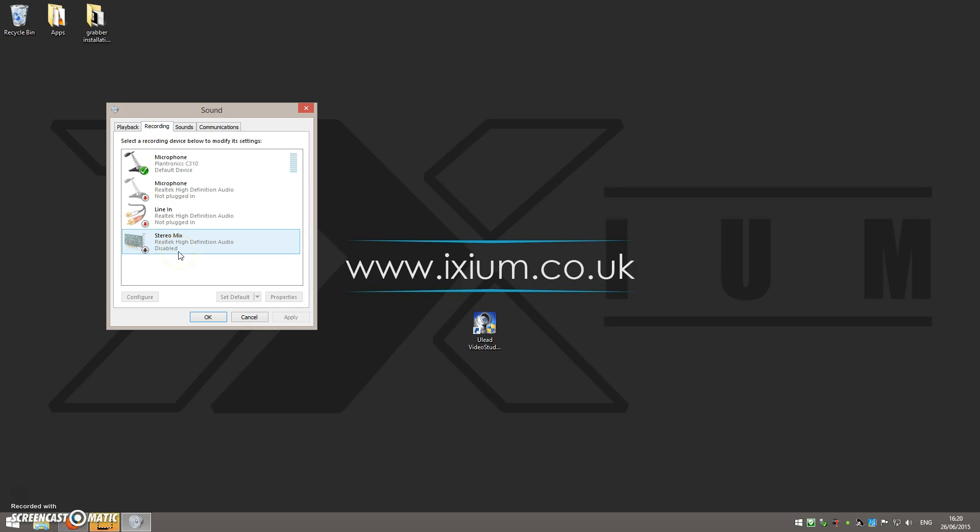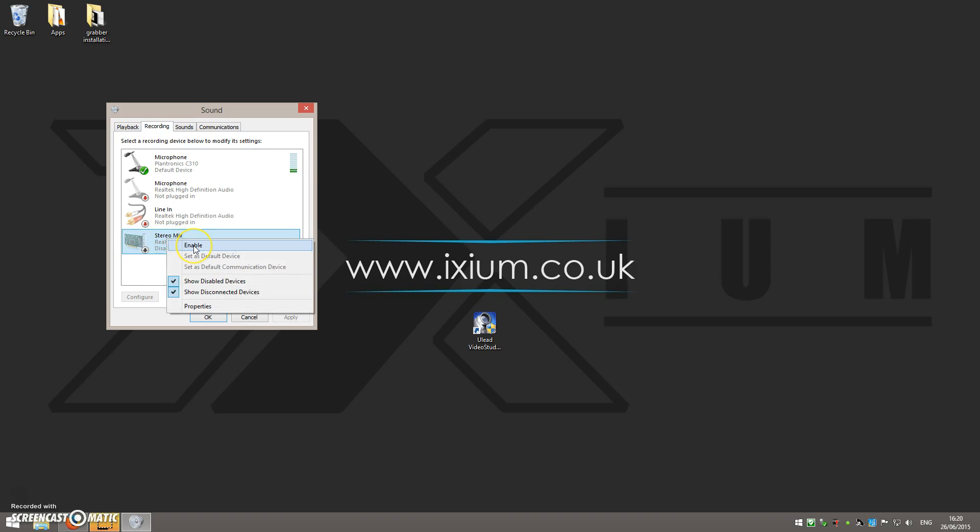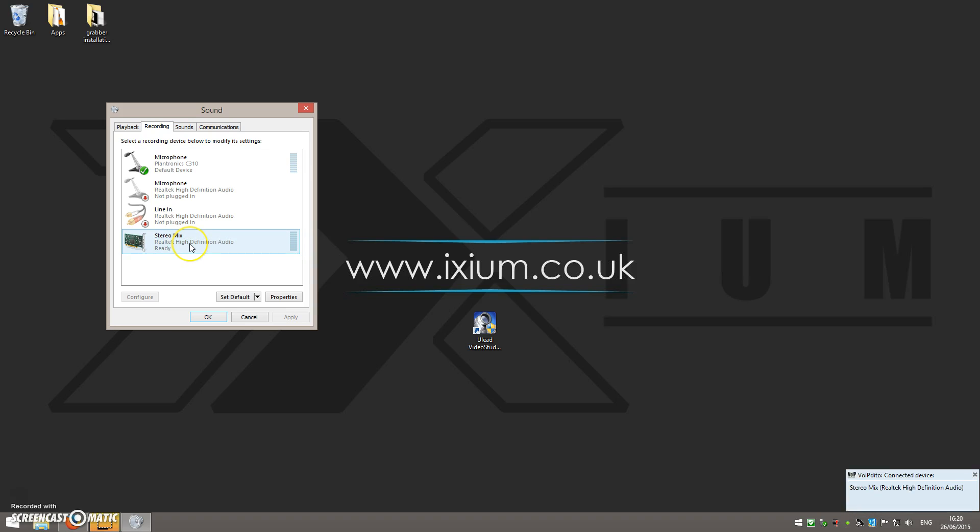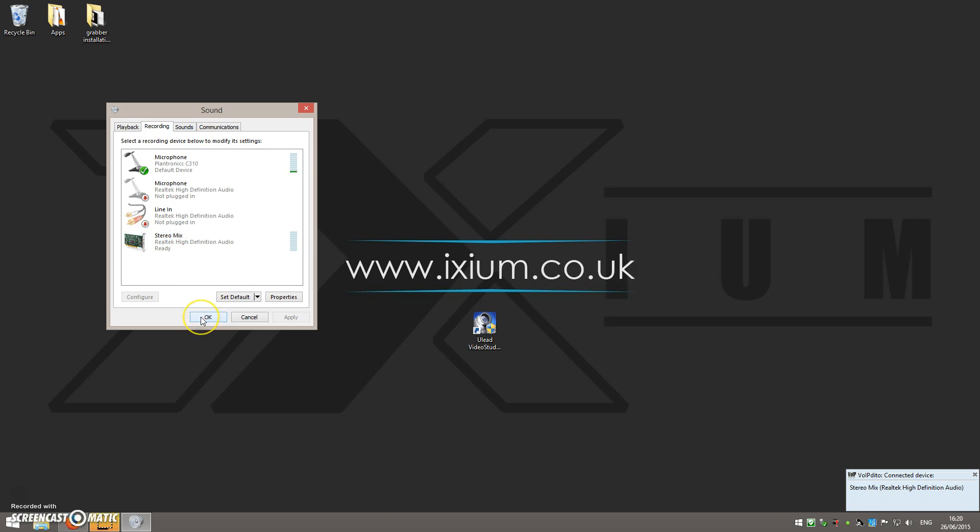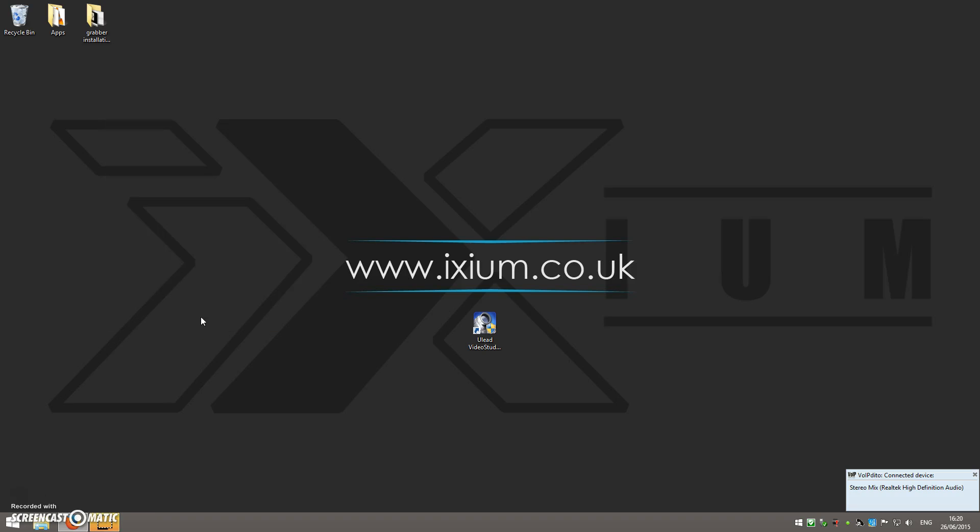And what will happen is this will pop up: stereo mix. You'll see that it is disabled. Now it's this that's preventing you from getting the audio on your videos. So what we need to do is right-click on it, select enable. Anywhere from a couple of seconds to a couple of minutes depending on your computer, once it's done, you'll see it says ready. You can then click OK.